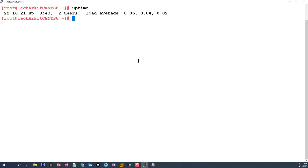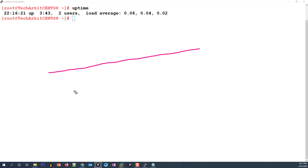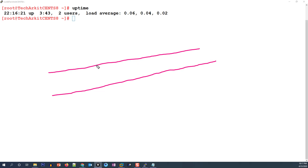So to summarize: the number of jobs in the run queue or waiting for disk I/O, averaged over one minute, five minutes, and 15 minutes — that's how you understand load average. To simplify with an example: if I have a single CPU in my system, how do we understand that load average? Think of a single CPU as a single road.